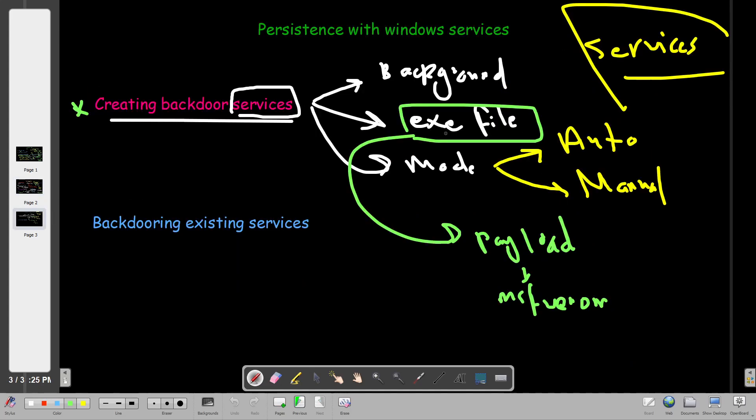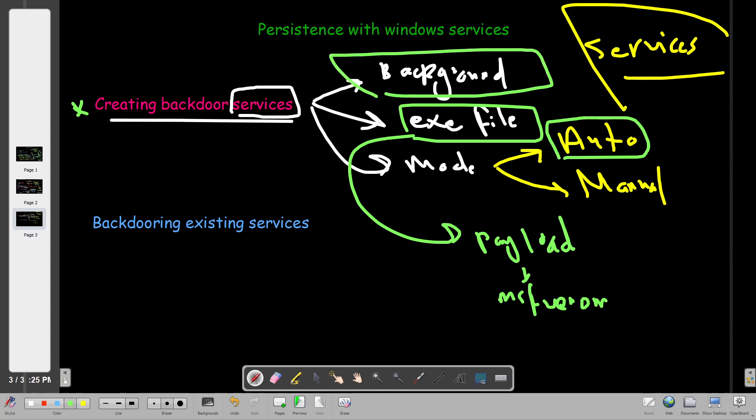First we need an executable file. After the executable file it's recommended if we set the mode to automatic, the service will run whenever the computer starts. And of course it's gonna run in the background. That's the first option if you want to achieve persistence with Windows services.